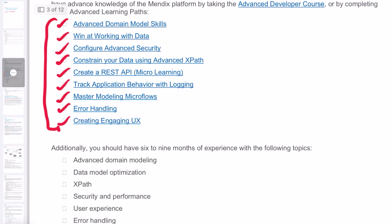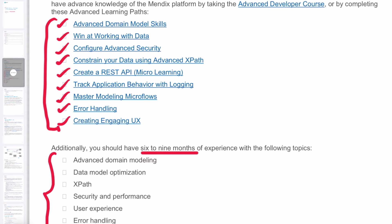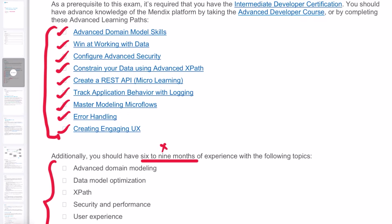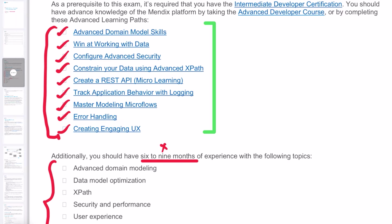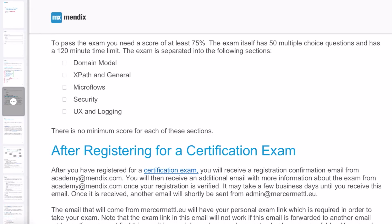It is recommended to have six to nine months of experience on these topics, but I would say this is not a strict guideline—it depends upon your exposure to Mendix. I would recommend you to complete these learning paths and have hands-on experience on these exercises so that you have a good understanding of the concepts. The passing rate is 75%. It has 50 multiple choice questions.